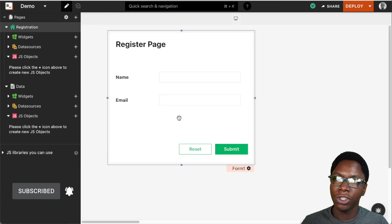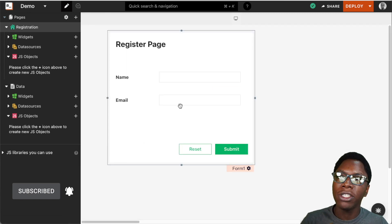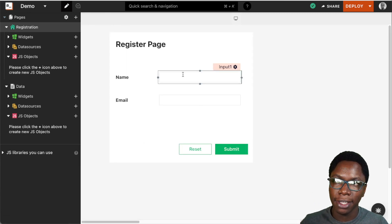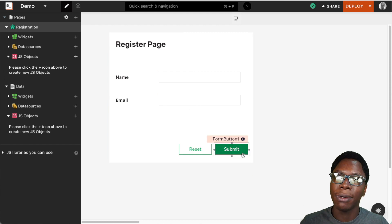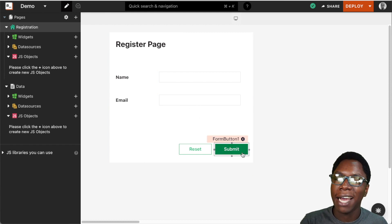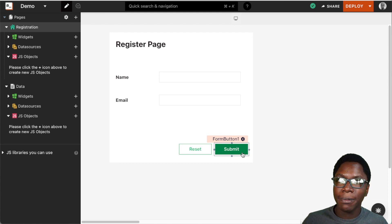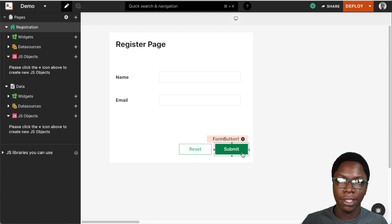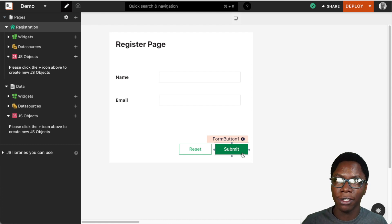Going back to the registration page, we want it such that when a user enters his name and email, clicking on the submit button will take the user to the data page and have that data displayed. On AppSmith, this functionality can be implemented using two features: the query parameter feature and the store value function. I'll start by showing you how to do this using the query parameter feature.